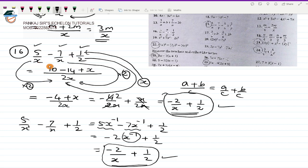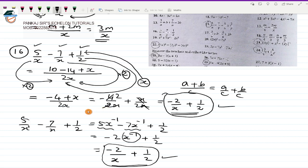This proves that for the 16th question I got the same answer using two different methods. In one method I used LCM and got -2/x + 1/2; in the second method I used negative exponents. Getting the same answer both ways tells you that whatever grammar of mathematics we are applying is absolutely correct. So that was question number 16. Let us go to question number 17.